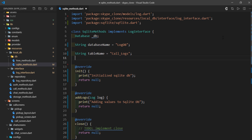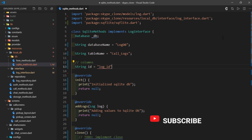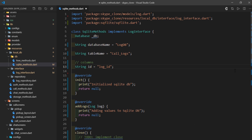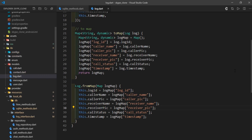Now let's start specifying the columns for our database. I'll write the columns in a comment, then write string id and set it to log_id. This part is crucial — you need to make sure these values are written exactly as specified in our log.dart model, as we'll be mapping that log class.